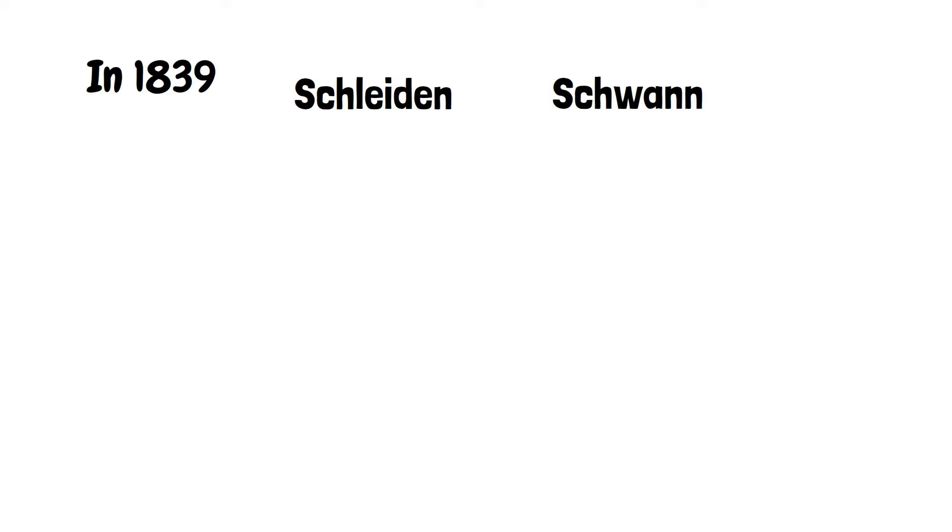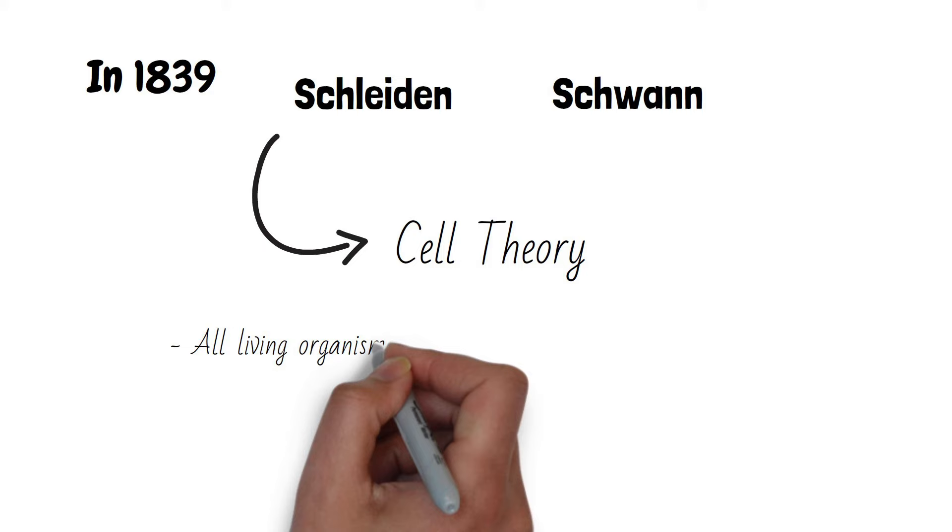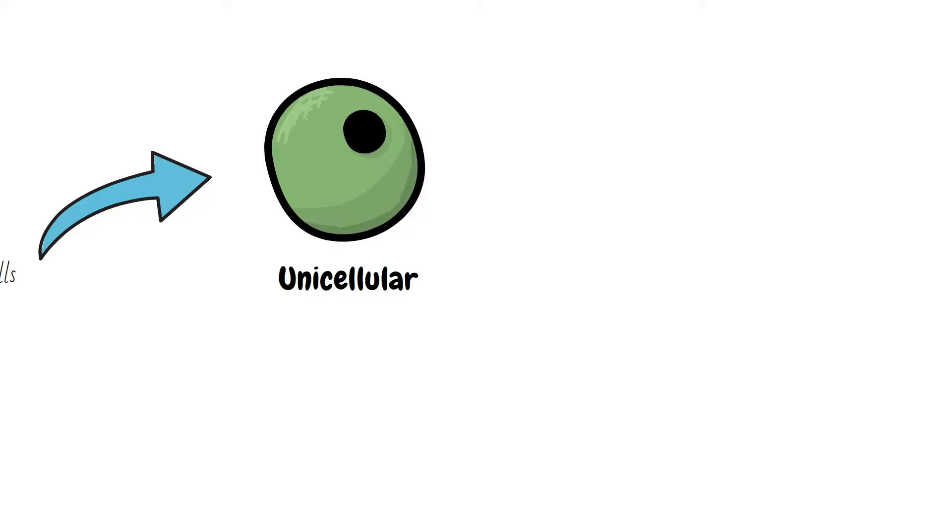In the 1830s, Matthias Schleiden and Theodor Schwann proposed the cell theory. According to the cell theory, all living organisms are made up of one or more cells, which means all living organisms are either unicellular, made up of just a single cell, or multicellular, made up of multiple cells together.